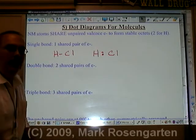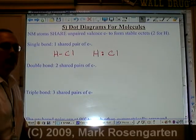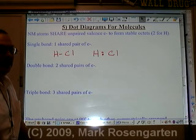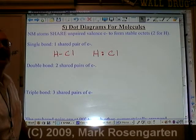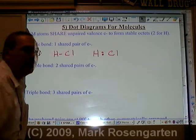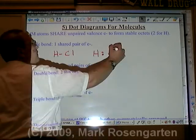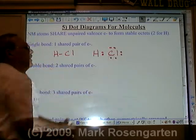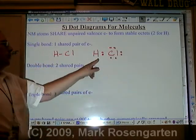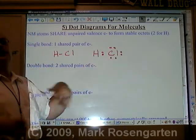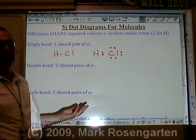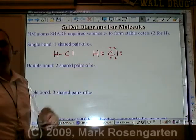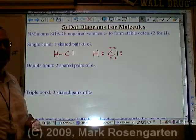You need to make sure that you put enough dots around the symbols so that each atom has a stable octet. Hydrogen is happy with just two because it only has one energy level, which can hold only up to two electrons.